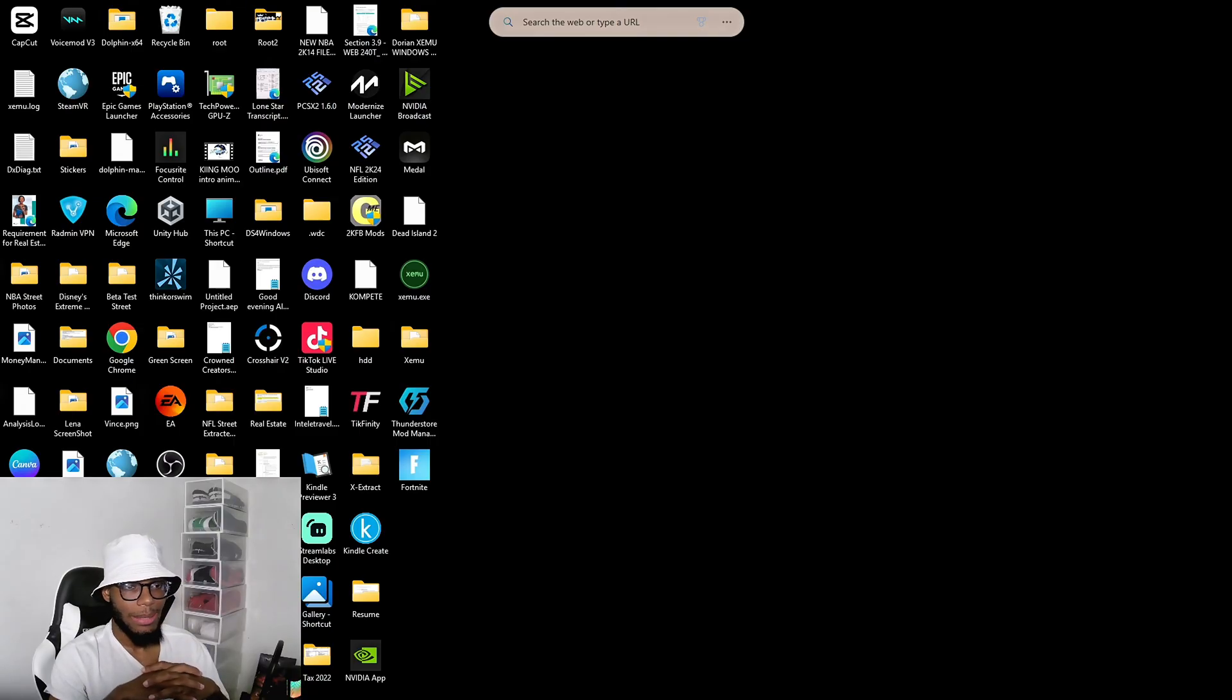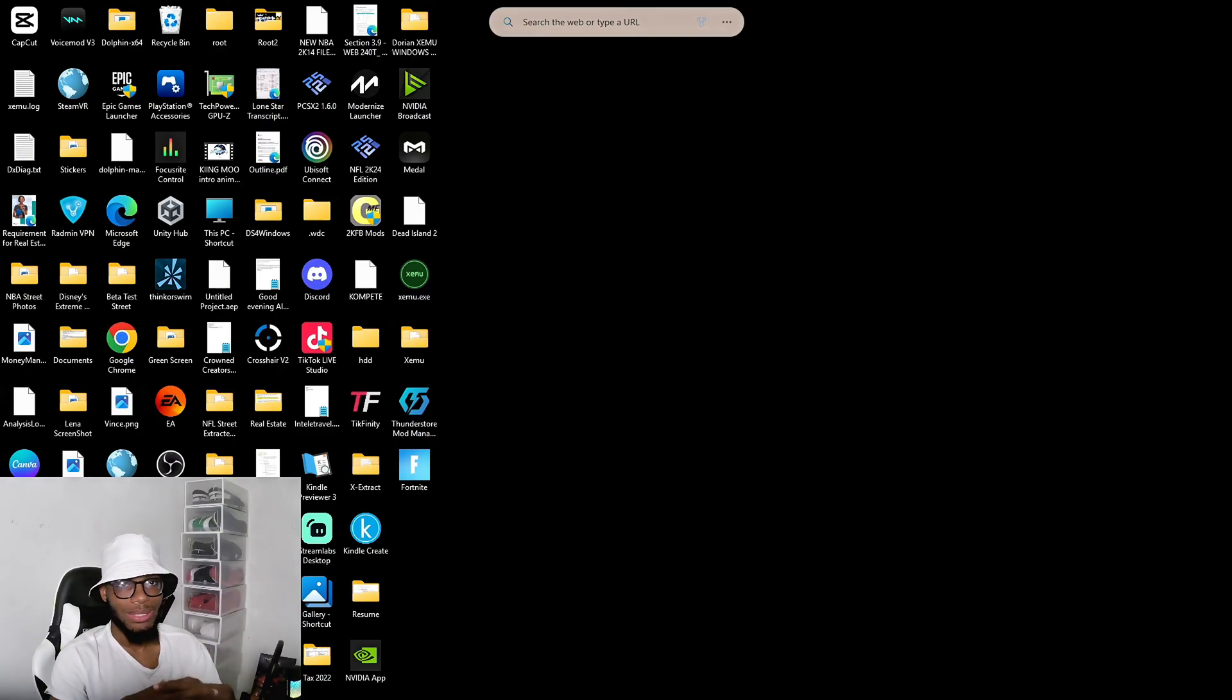Alright, without any further ado, this is KingMo, I'm signing out. Peace.